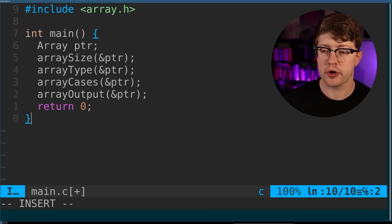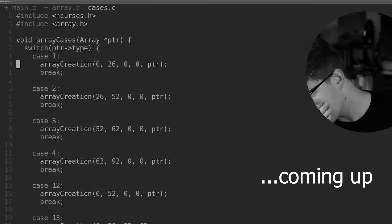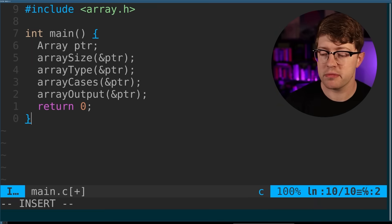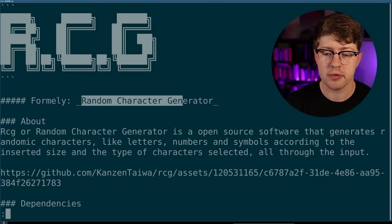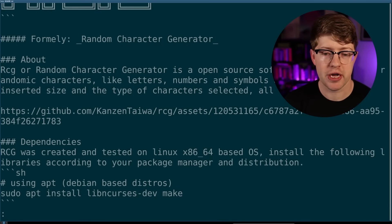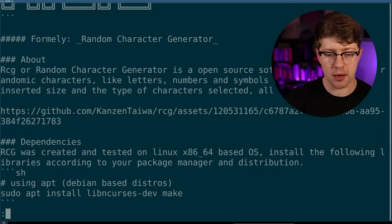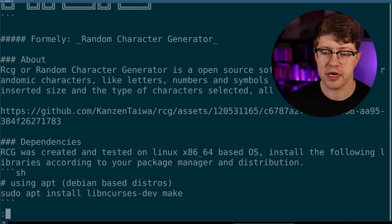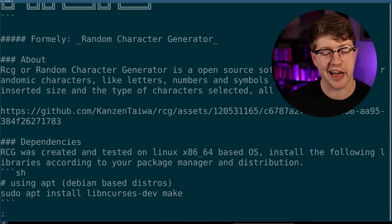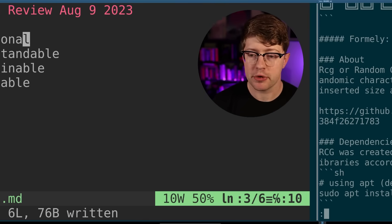Today we are doing a code review for a piece of code that one of my viewers submitted. The viewer submitted a program that they wrote called Random Character Generator. It's basically a program that you give it a number and a character set and it'll generate a random string for you. You can think kind of like a password generator.